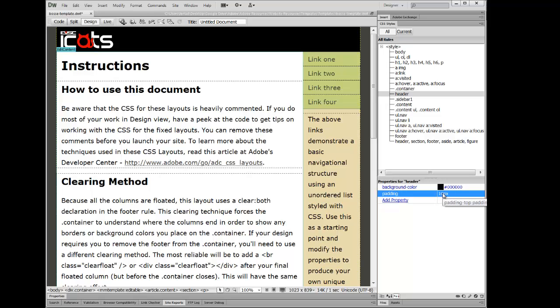And pixels are the little dots that make up each of the colors and things in your picture in case you're curious. So 10 pixels. That pretty much does it.